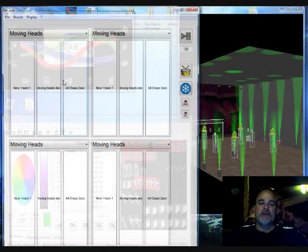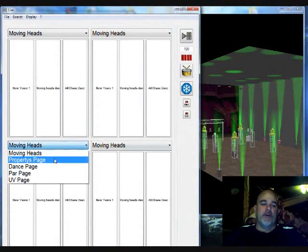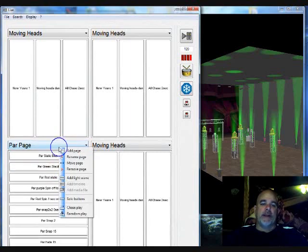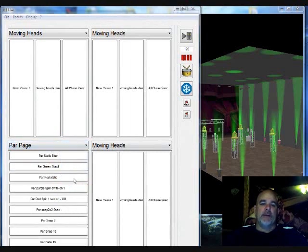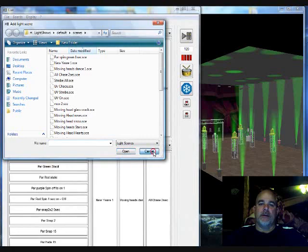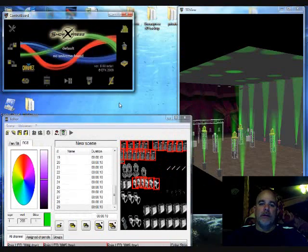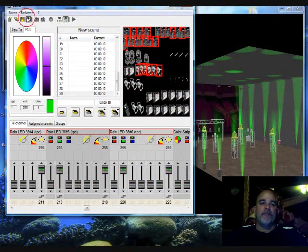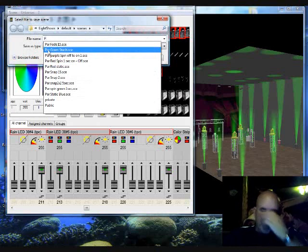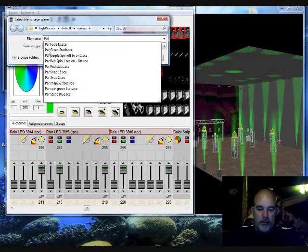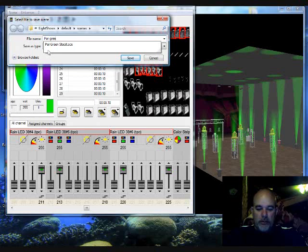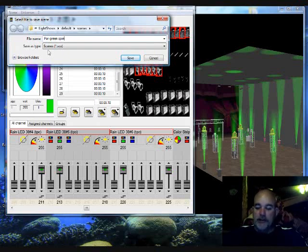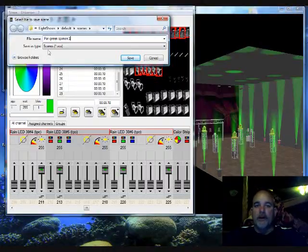Let's go to the live page, and I'm working with my par cans, so I'm going to go to the park page, right click, insert a light scene. Oh, I didn't save it, my bad. This scene right here, we want to go to save as. I'm going to call it park green spin. Actually, this is going to be spin on one. Let's save.